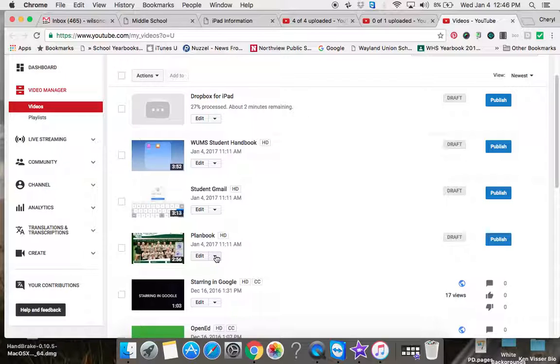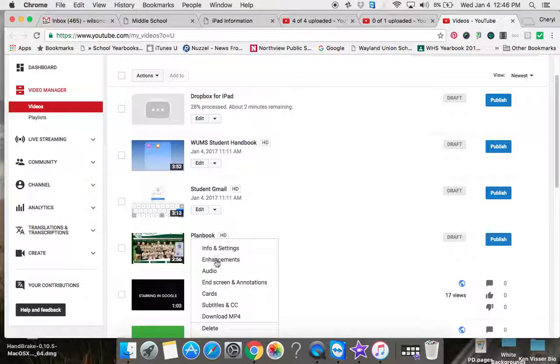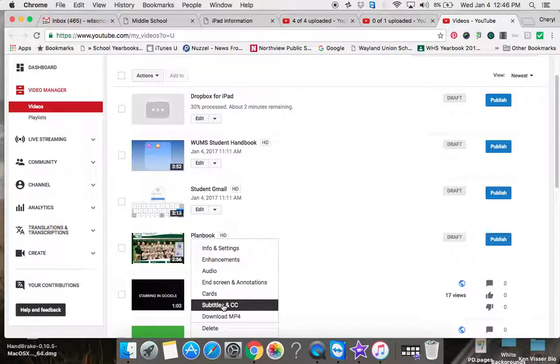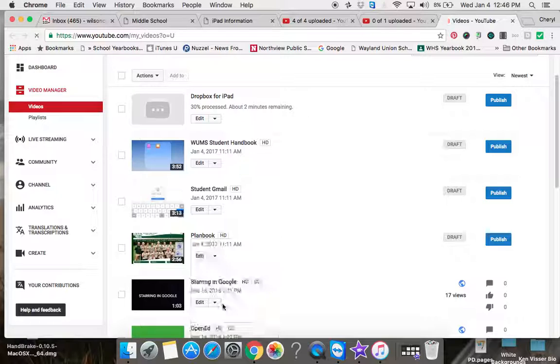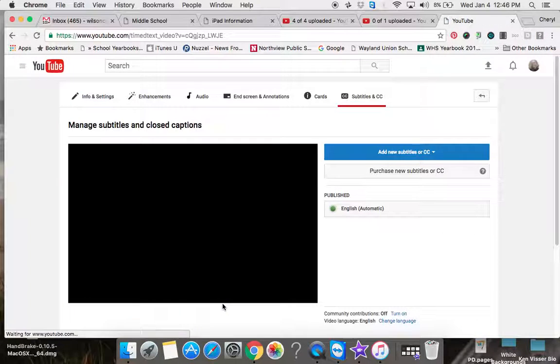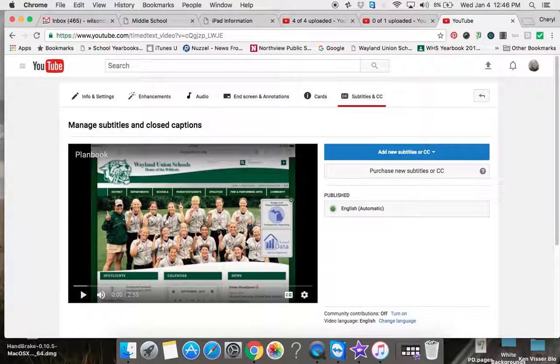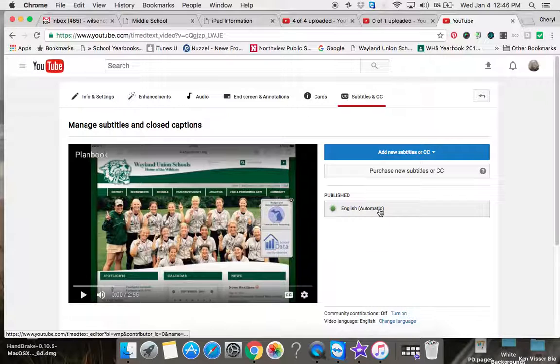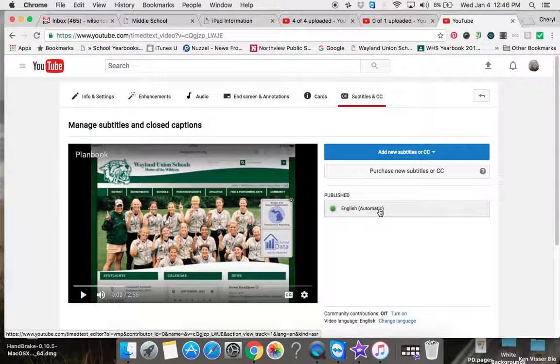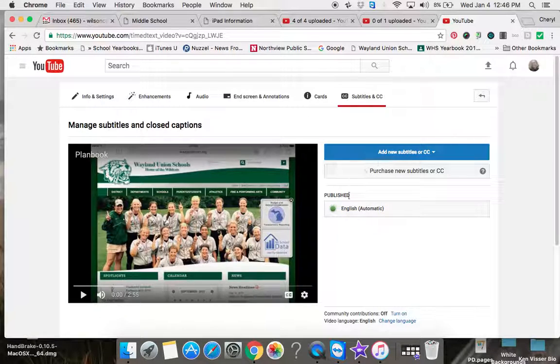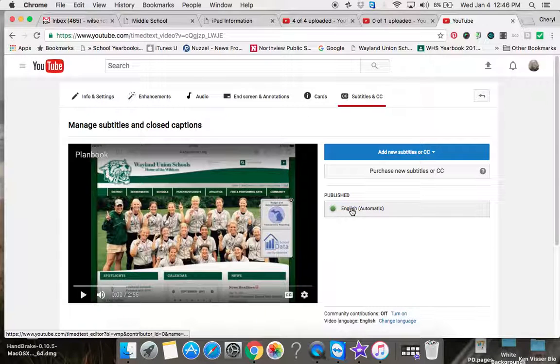In order to add closed captioning, you're going to go to Edit and then to Subtitles and CC. This will not happen right away—you need to upload it and then wait probably 10 minutes or more. You will see where it says Publish, and it will say English automatic.